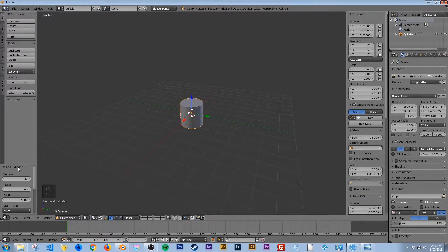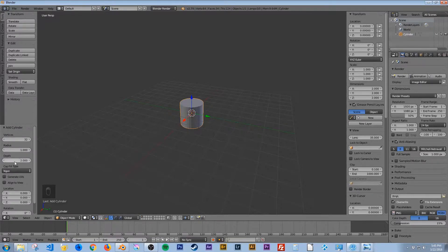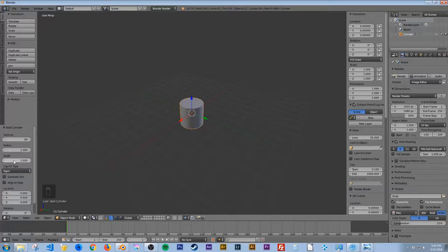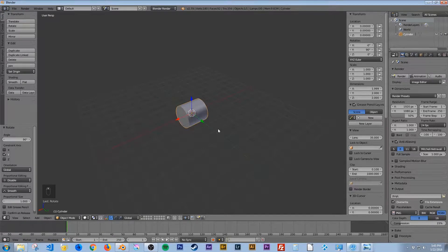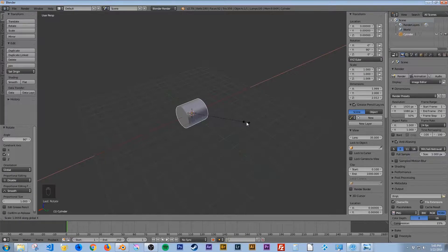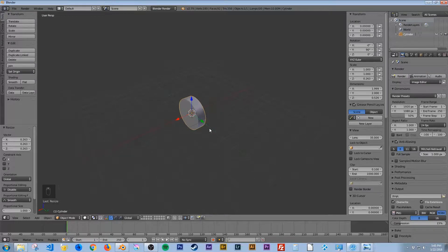When you add an object like this, you're going to have some options in your bottom left panel here. I'm just going to bump these vertices up to 90, just to make it a little bit smoother. If you don't have a cap fill, go ahead and put this End Cap on here. I'm going to hit R for rotate, Y to do it on the Y axis, and 90. Then hit S for scale, X to keep it on the X axis, and drag your mouse to scale. Left click to lock that in.